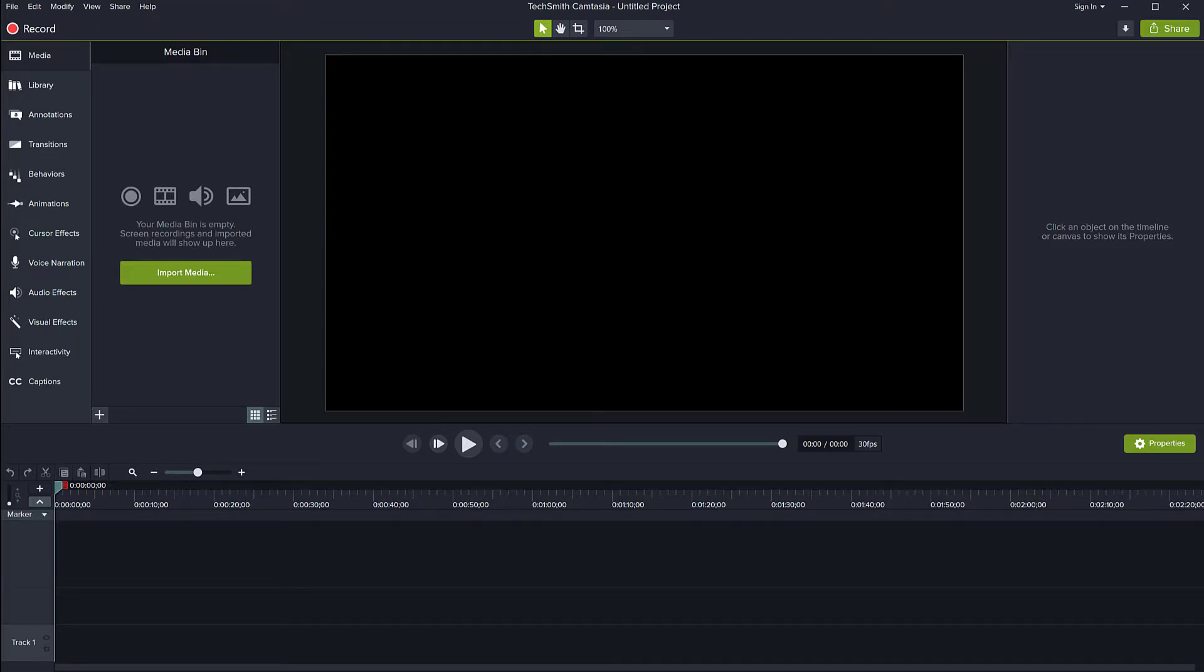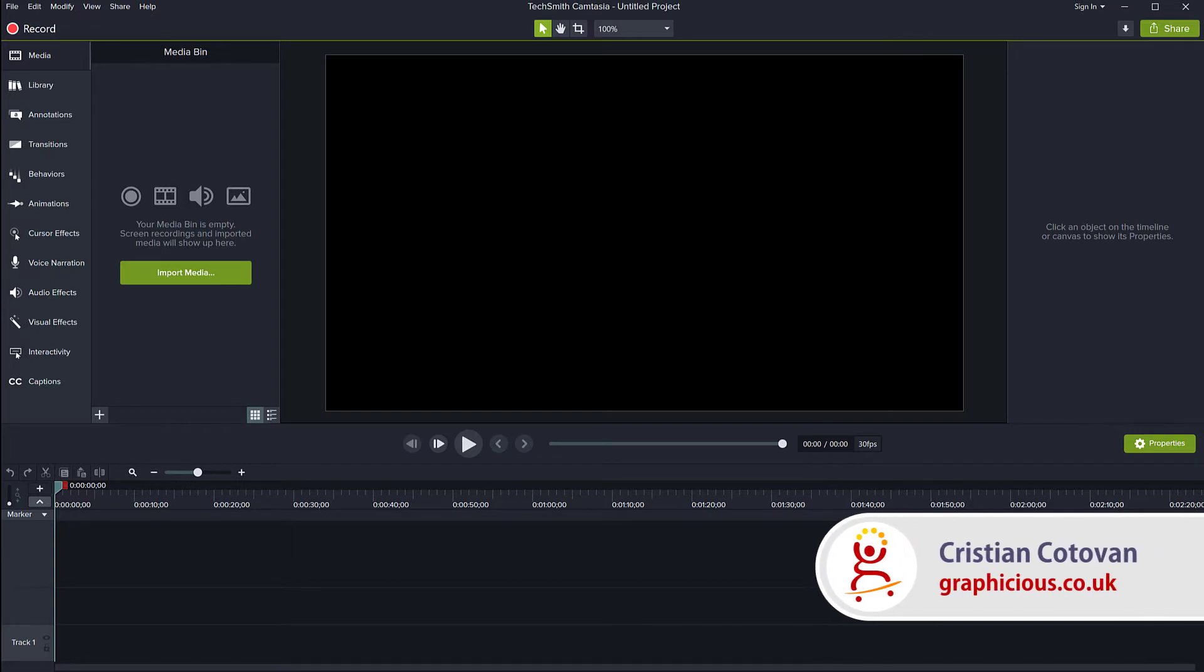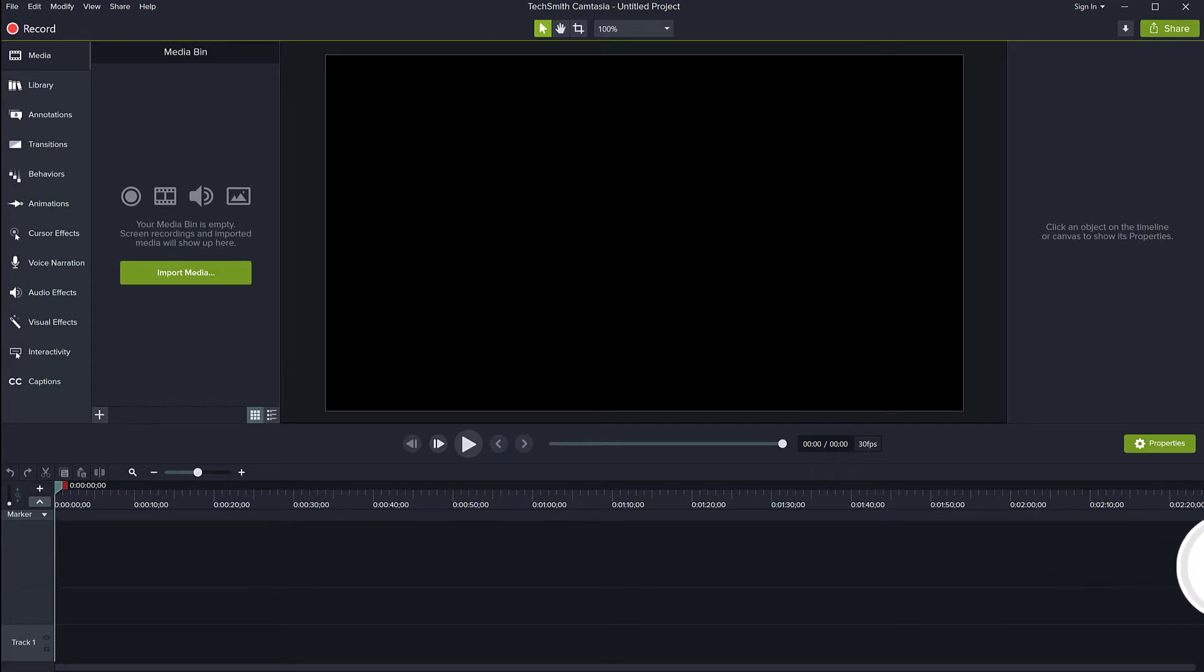Hello, this is Christy and today we will look at Camtasia's media library. The media library is new, added in Camtasia 2019 and it allows you to save things that you use all the time in your projects, in your video projects.